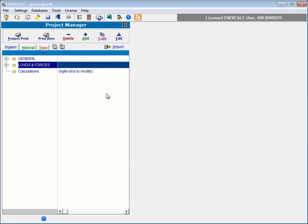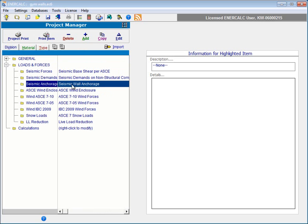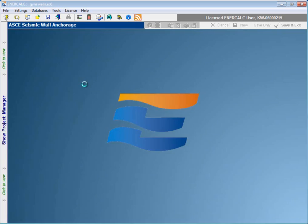Hi, and welcome to this session where we'll take a look at the ASCE Seismic Wall Anchorage module in the Structural Engineering Library. To access this module, we already have a project file working right now. What we'll do is expand the Loads and Forces division and then double-click on the Seismic Wall Anchorage item.